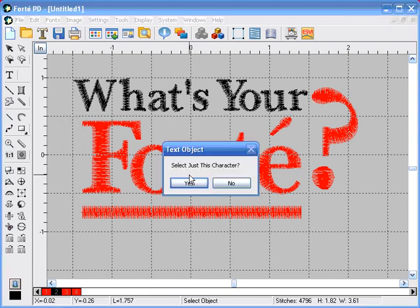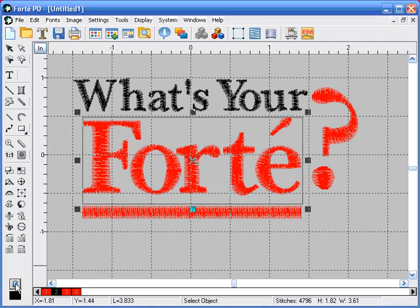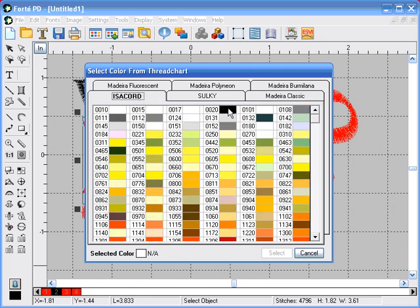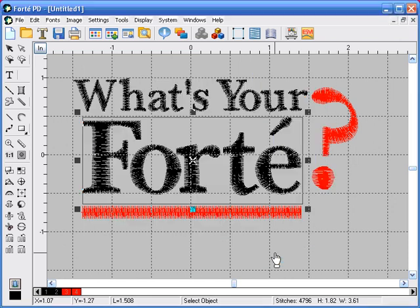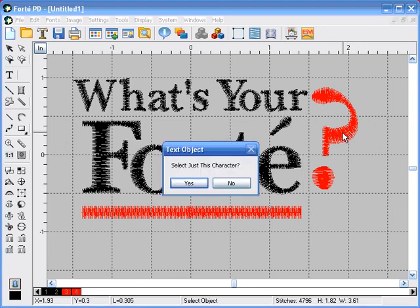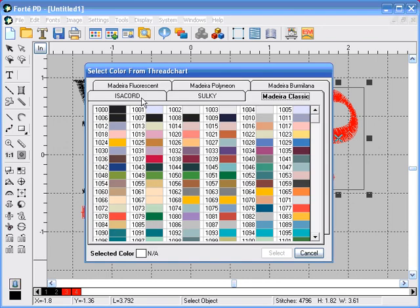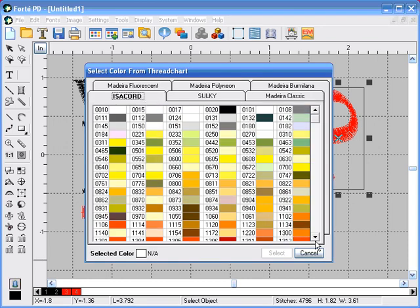Then we're going to click on Forte, the spool of thread, the Isocord tab, and 0020. The next thing we're going to change is the question mark, and we're going to select Isocord 1950.